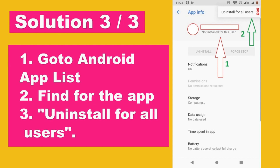We simply opened the AVD or the mobile phone and searched for the app which was failing continuously. The app is the one we want to install to the phone or AVD. We found the app, and under it there was a note that it was not uninstalled, so we uninstalled it by choosing the option to uninstall for all users.